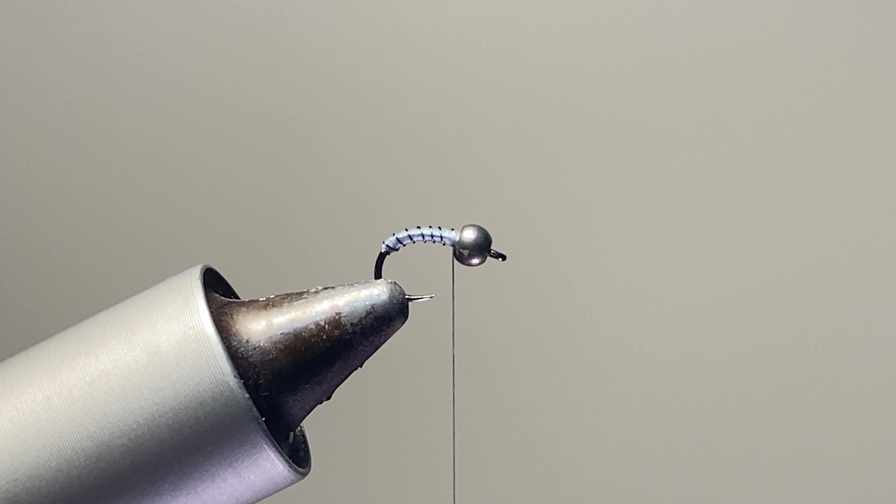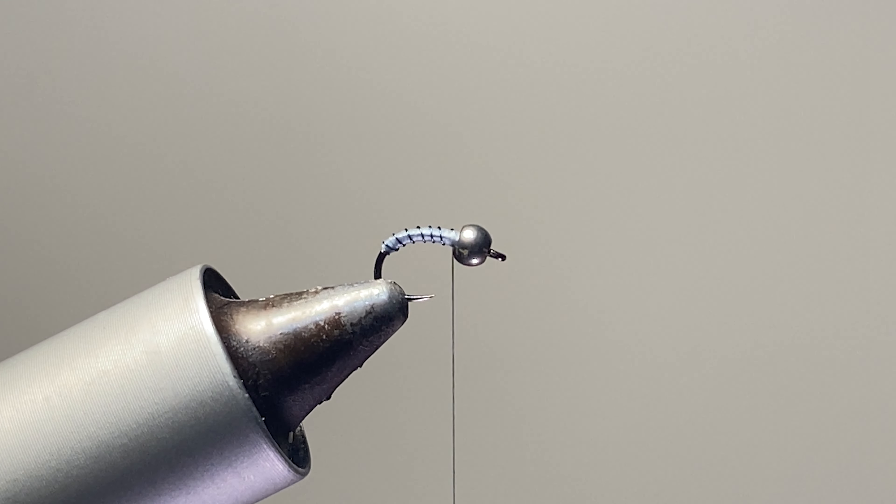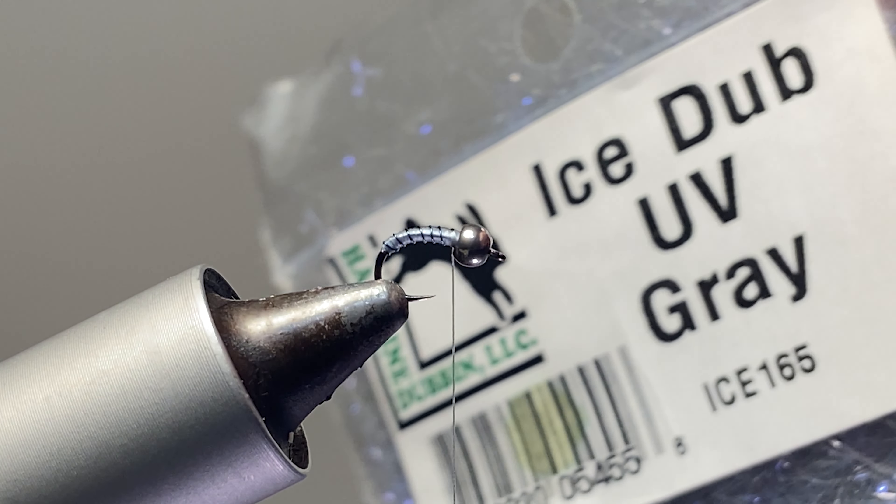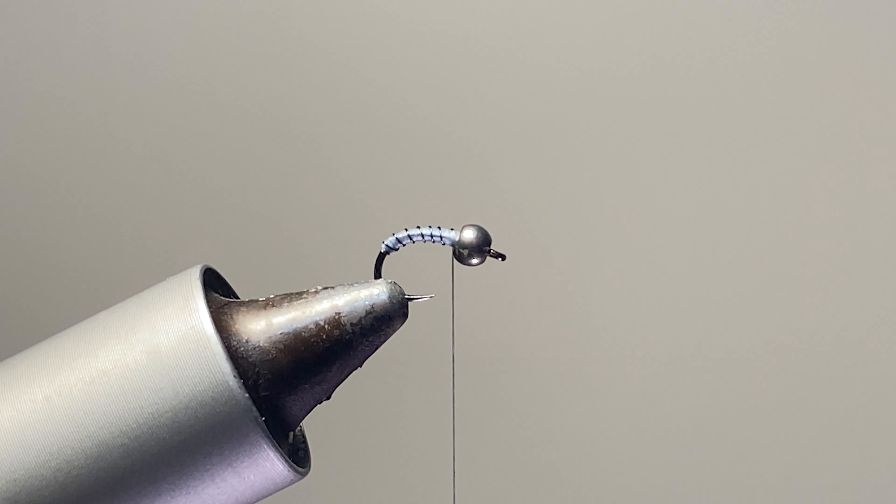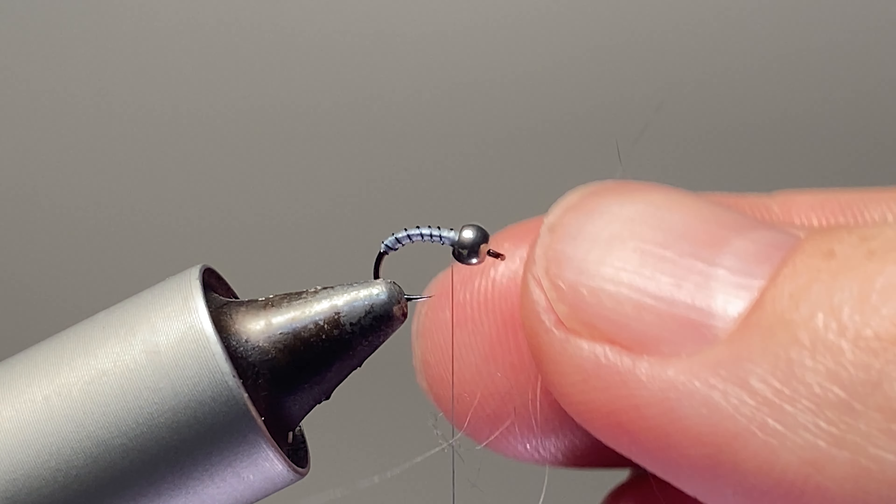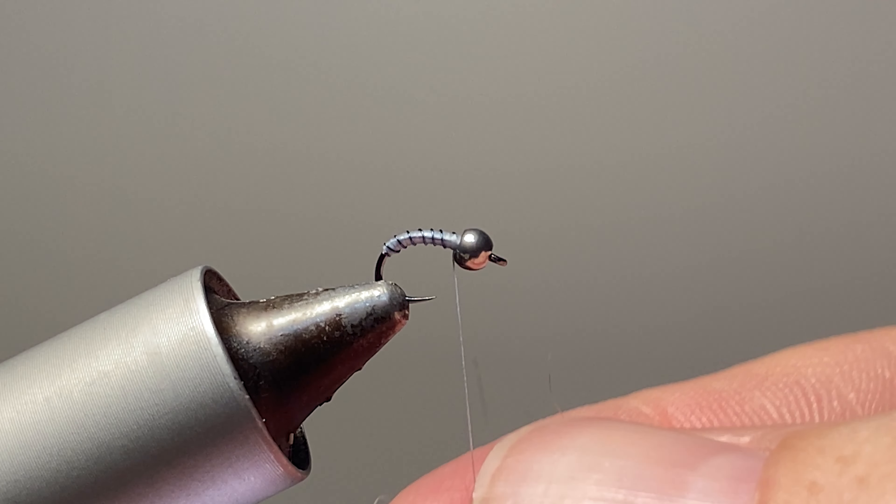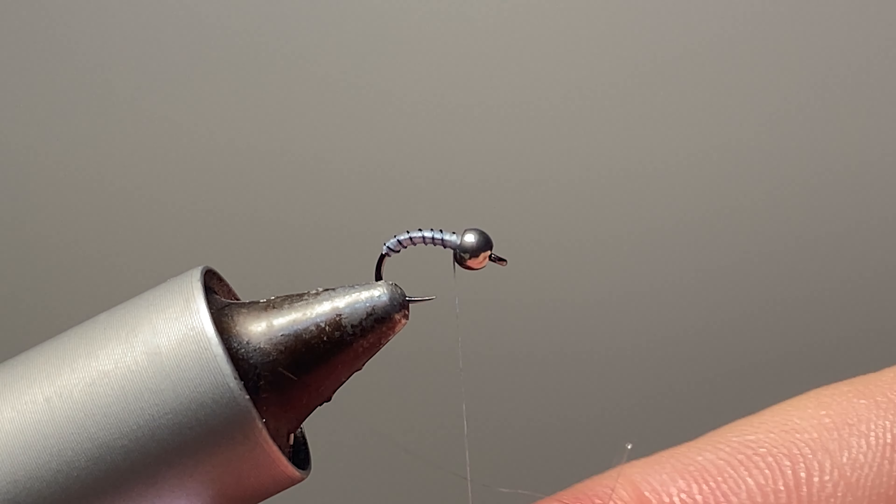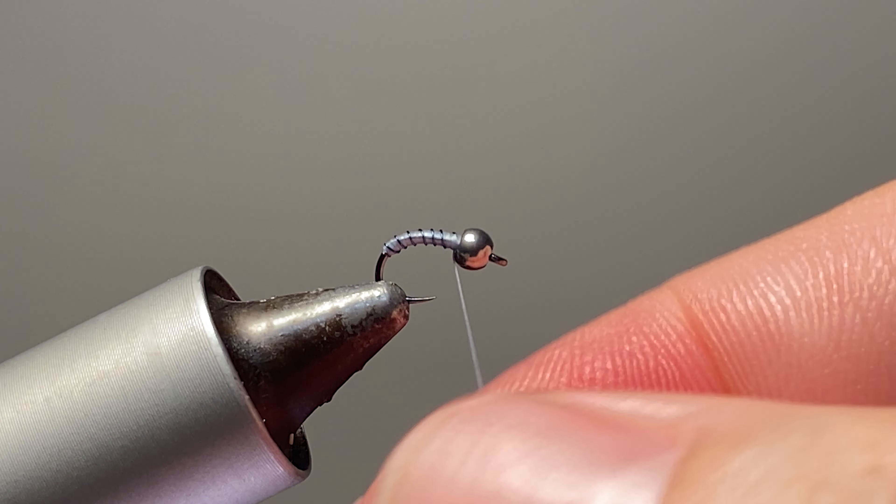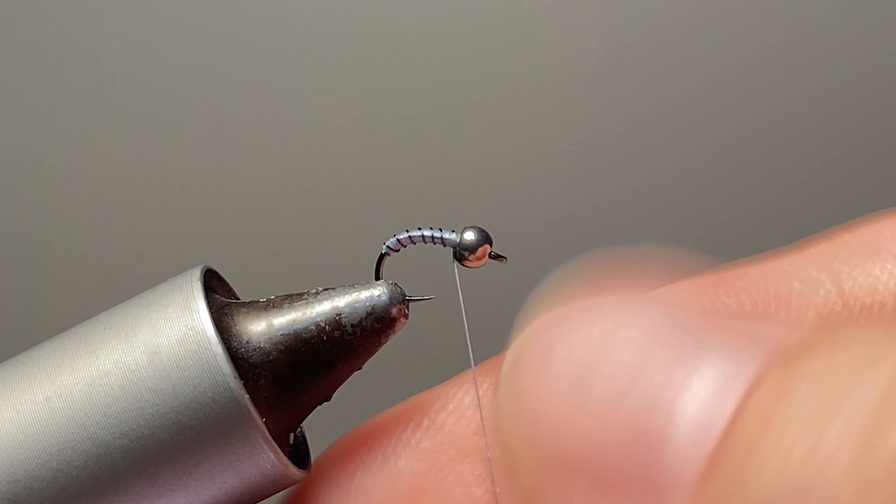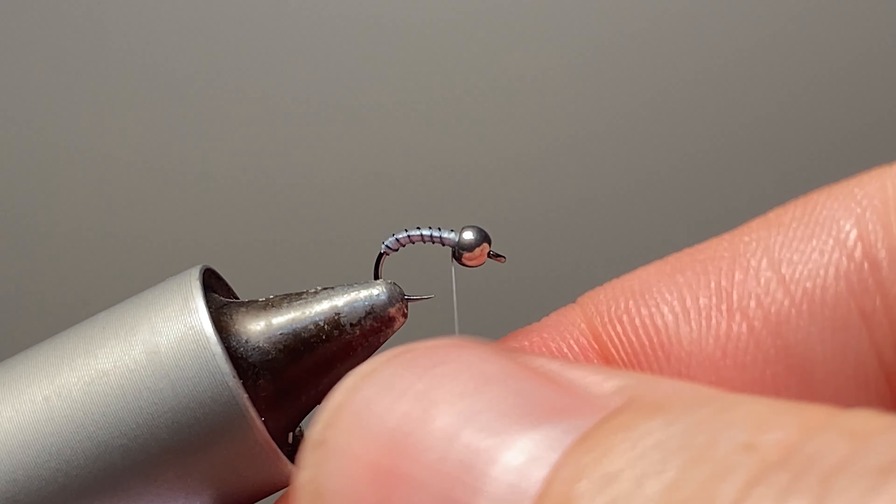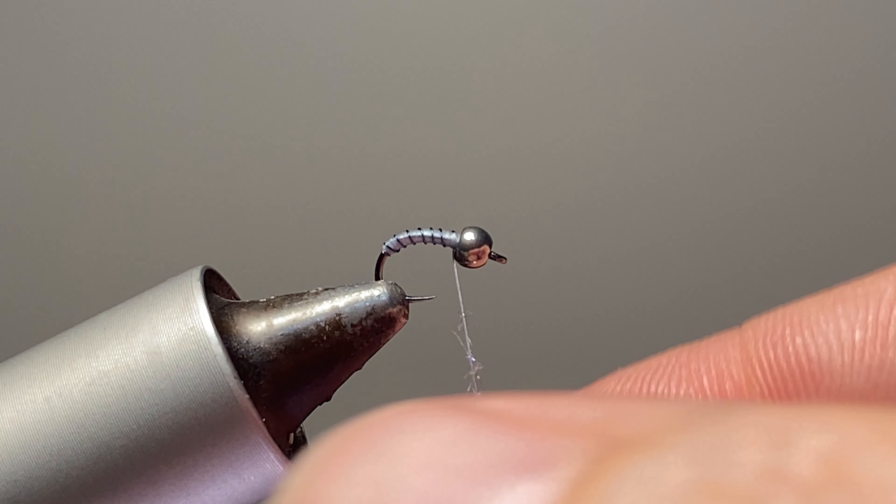So now to finish this fly, all we're going to do is get some ice dub in UV gray. With this fly, the smaller that you get, this size 18 is probably on the larger side. You need just barely any. What I have here, a few strands, is probably borderline too much. I like to make sure that this gets nice and tight.